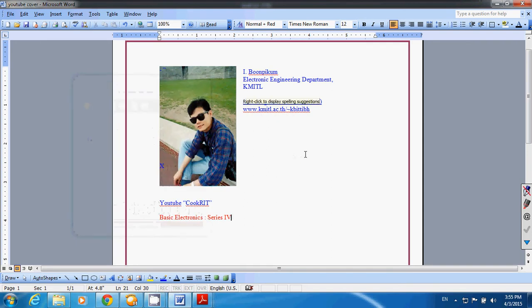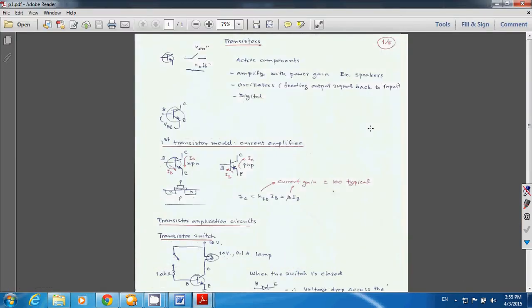Hi, back to YouTube CookRT again. For this series, I'm going to talk about Transistor. This is one of very, very important electronic devices. Many of you probably familiar with Transistor already in the term of they use that for audio circuit to amplify to get higher power so you can get a very good sound system. Some of them are used for digital circuits that you can find in computers and in many kind of digital circuit applications.